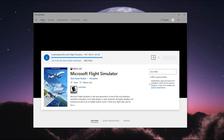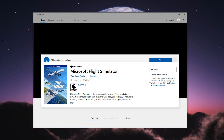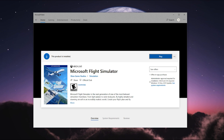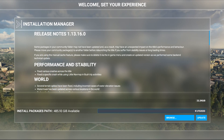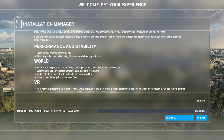We'll start her up, do the download there, and see what's new. So here we are at the installation manager — this is actually what they've updated in the sim. Let's take a quick look at some of the new features.